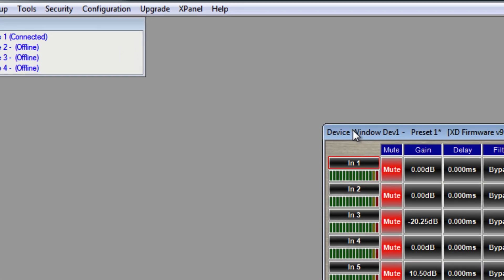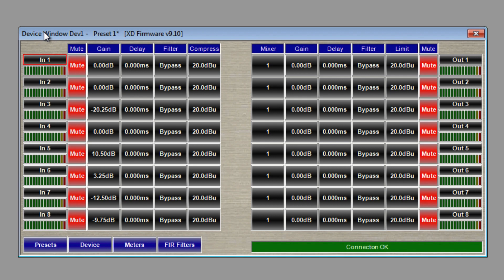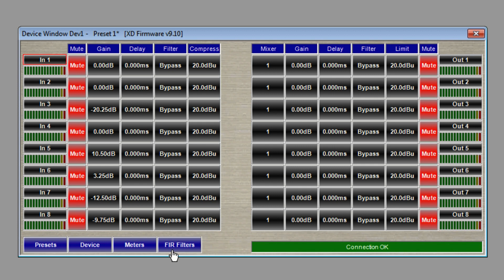Now that we've gone through the menu, we're going to look at the device. Click on your connected device. In this window you can see your device inputs on the left and your device outputs on the right. Each input has its own meter and parameters, and each output has its own meter as well and parameters. At the bottom right we have a device status bar which will tell you the status of the device. To the left of that we have Presets, Device, Meters, and FIR Filters buttons. FIR filters are only available for XD-Series.